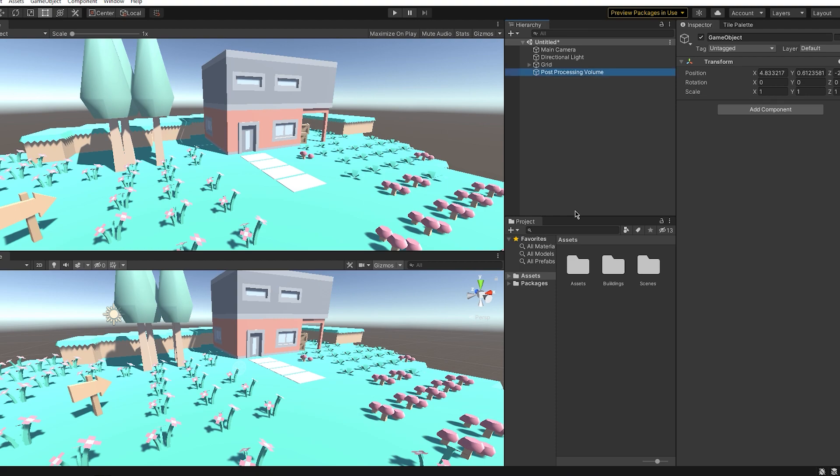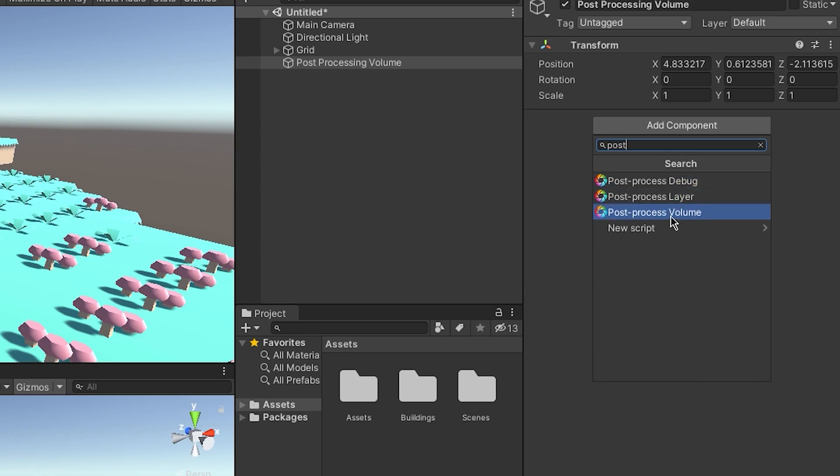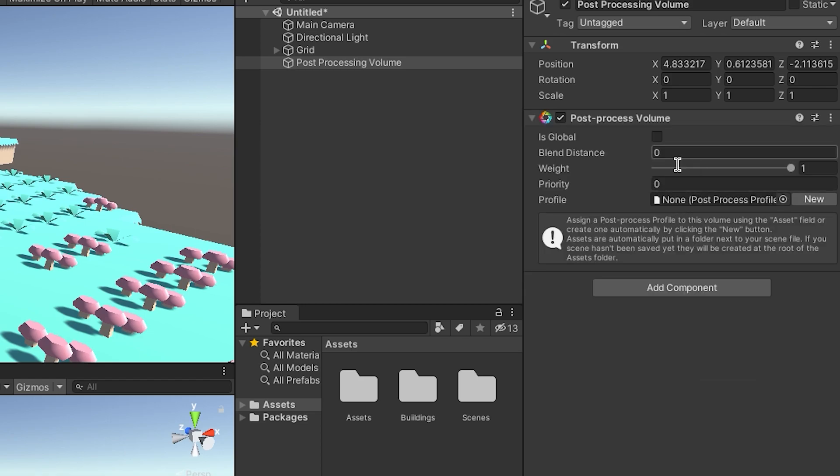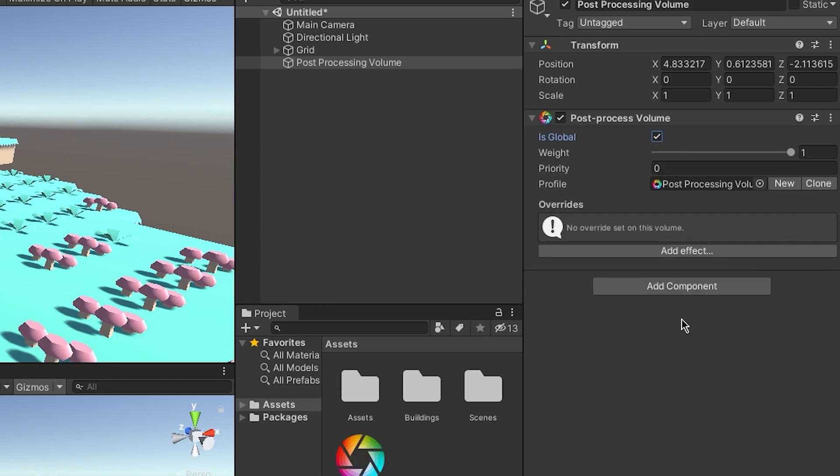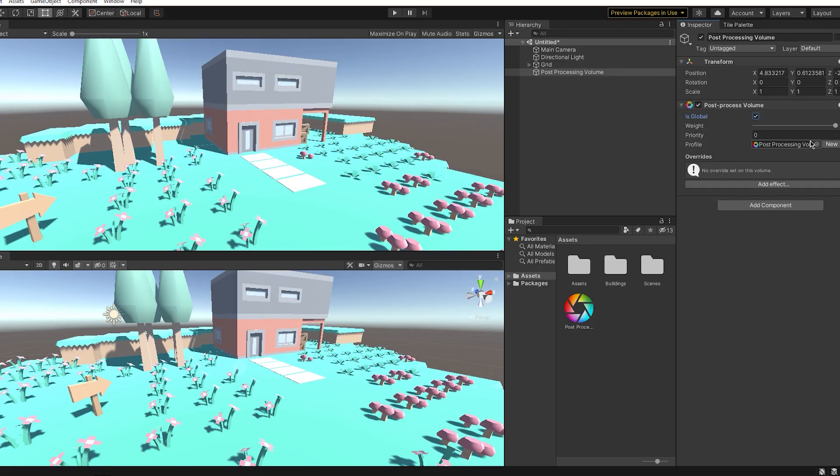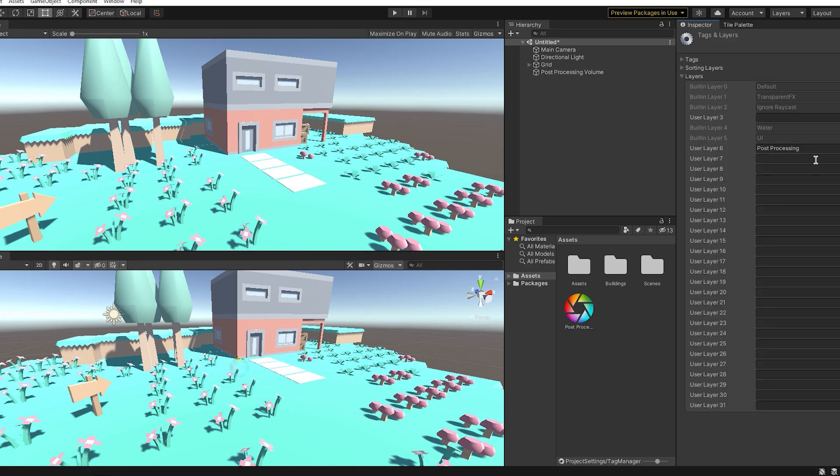Go to Add Component and add a post process volume and make sure this is global box is ticked, and click the new button that creates the post processing profile, similar to what we've done with URP. Now go to this layer button here and click Add Layer and call it post processing, and add the game object. And on the game object post processing volume, you add that post processing layer.